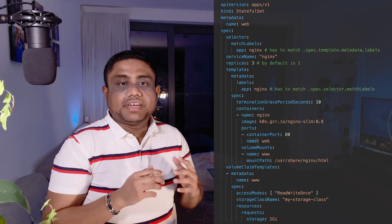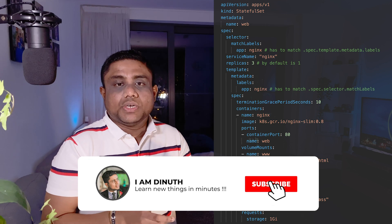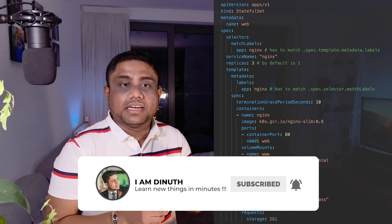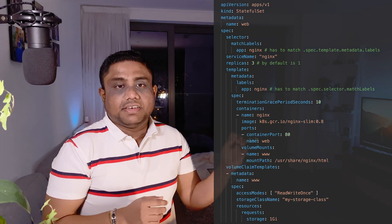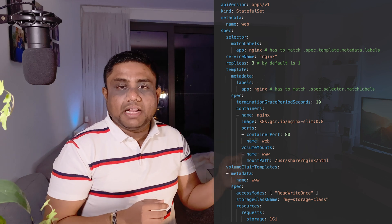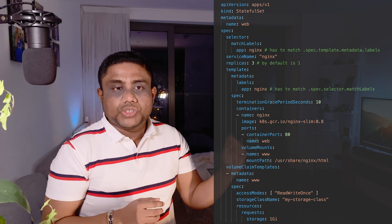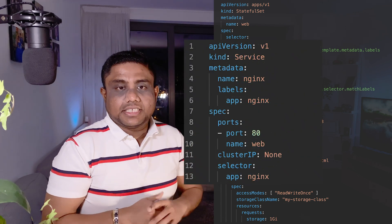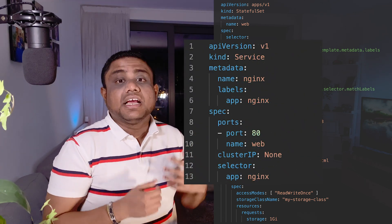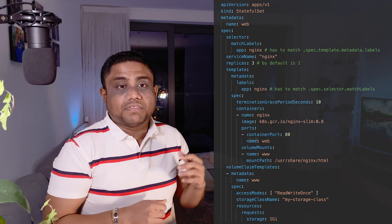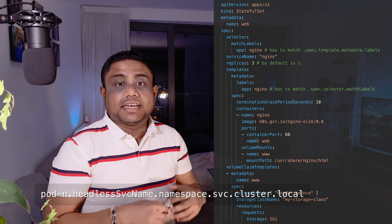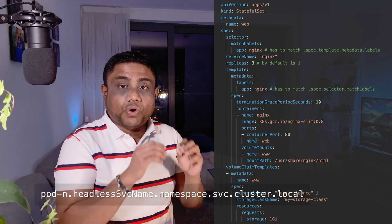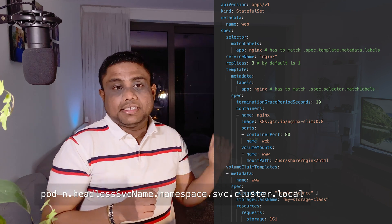At the time of defining the StatefulSet, you need to provide the name of a headless service with a service name attribute. This will be helpful to define a stable unique network ID. This headless service will be created as a cluster IP none service. From the headless service name, it will create additional DNS entries for all the pods, and the DNS entry would look like this.